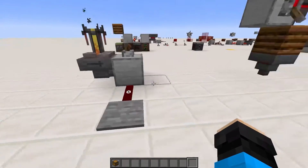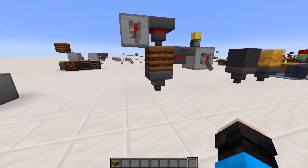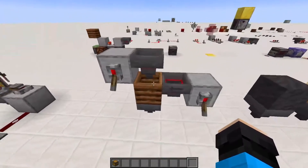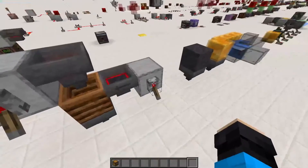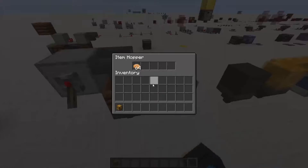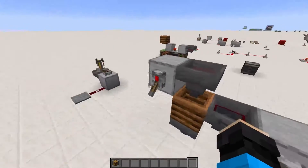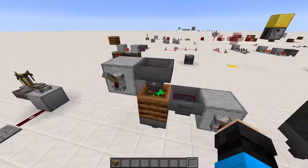The last block is simply the composter, where it has no interaction on the sides, but simply input above and output below.